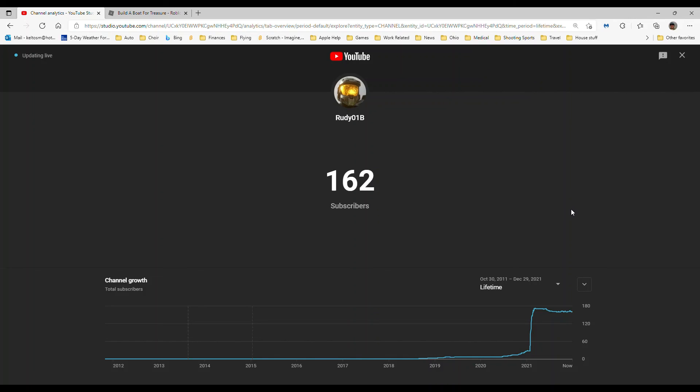That's how I got so many subscribers. But I just want to say thank you for 2021. It's been such a great year.